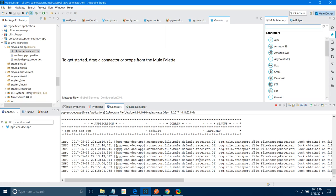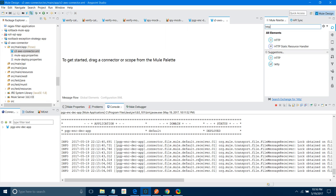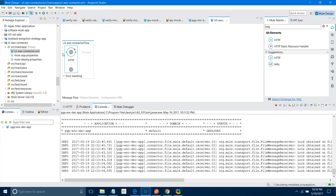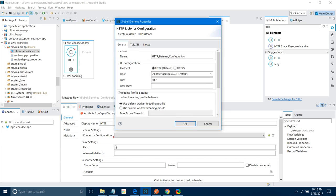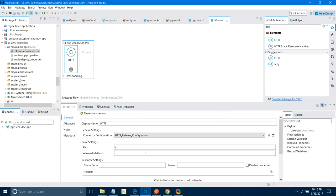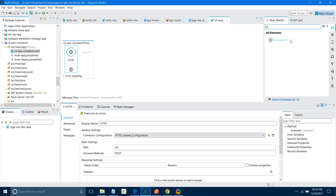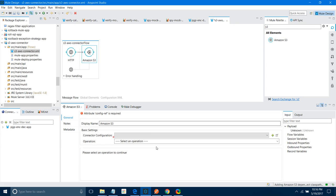First thing, I will drag and drop an HTTP listener. I am going to configure the HTTP listener. I will connect the configuration — click on the Add button, keep all settings as default, and say okay. Give a path — I will say S3. First I will set the method to POST. Next, I will look for the S3 connector. This is my Amazon S3 connector. So, first we have to do the connector configuration.